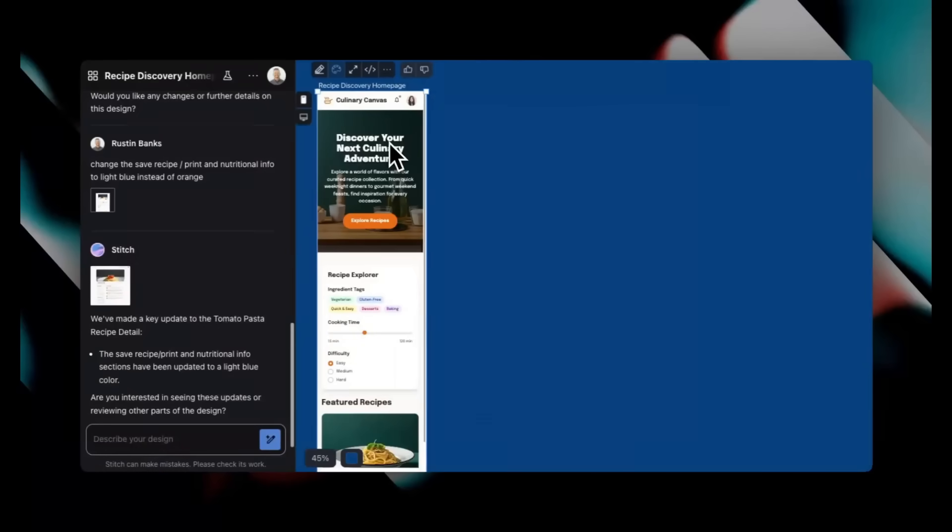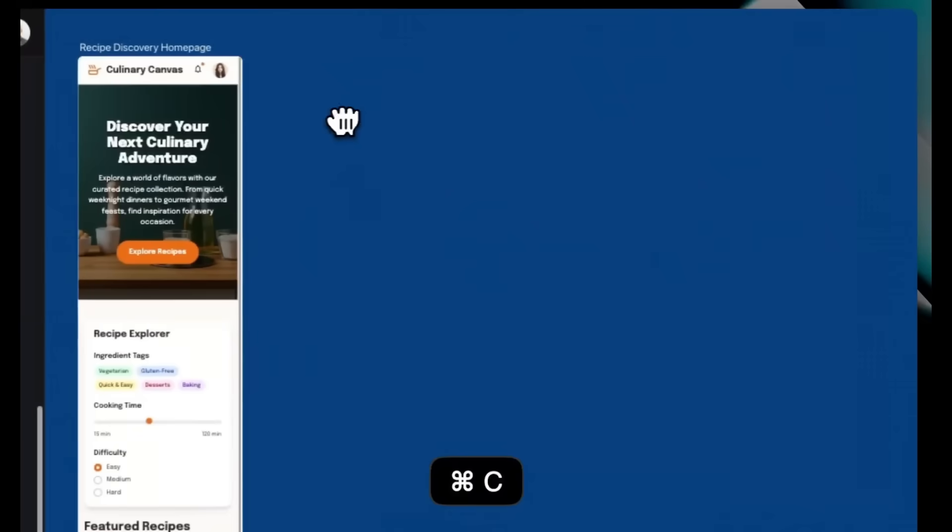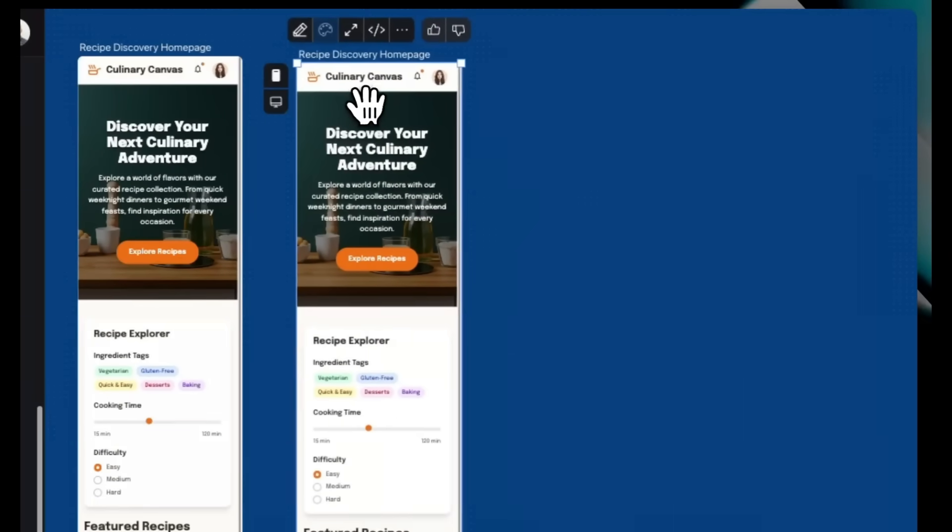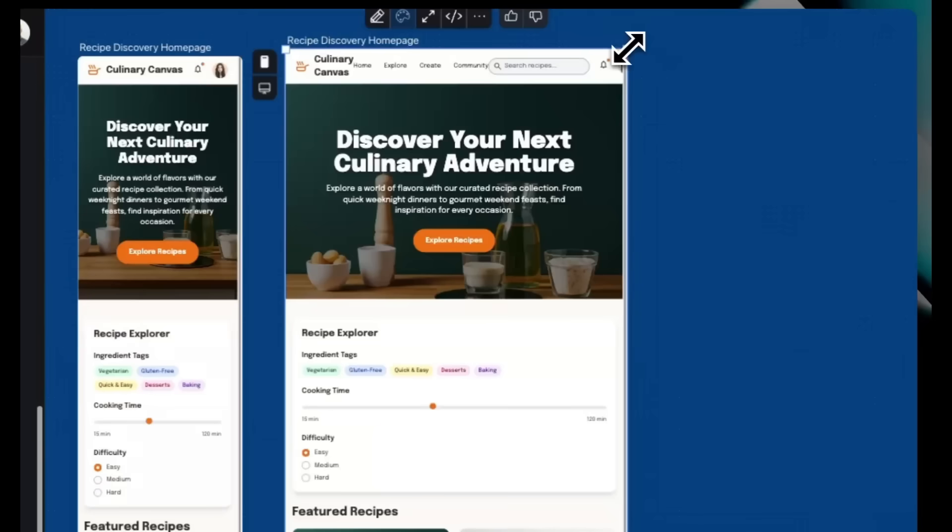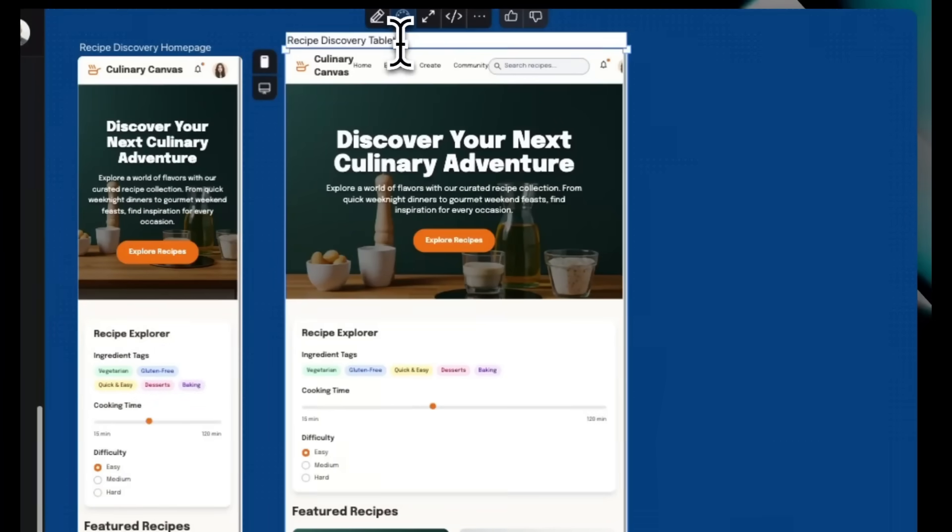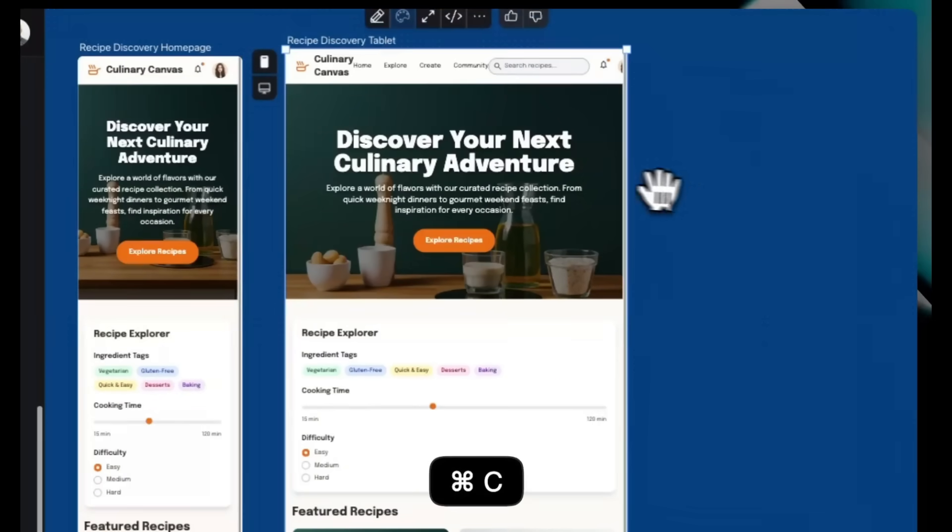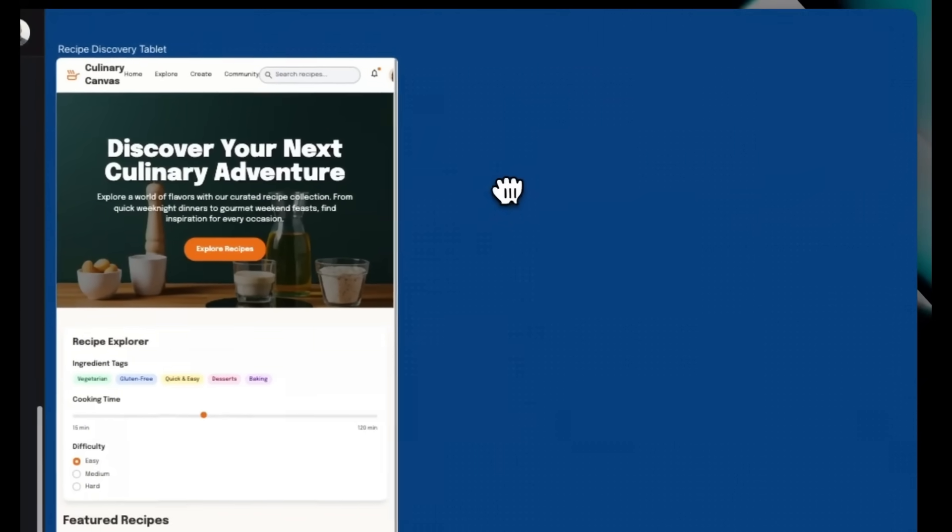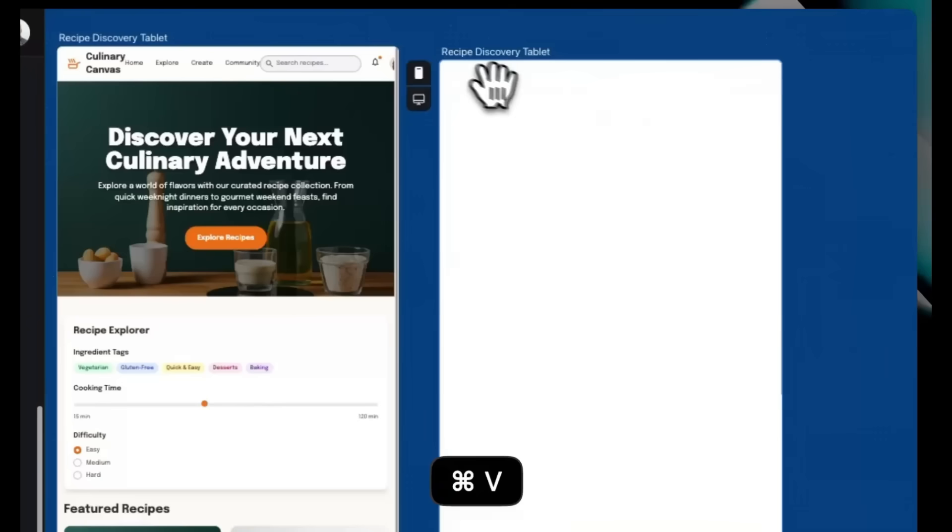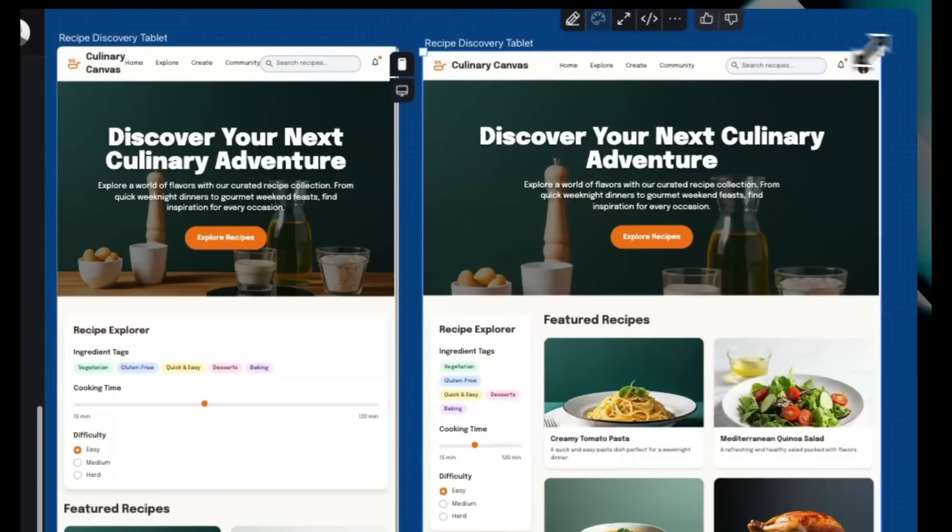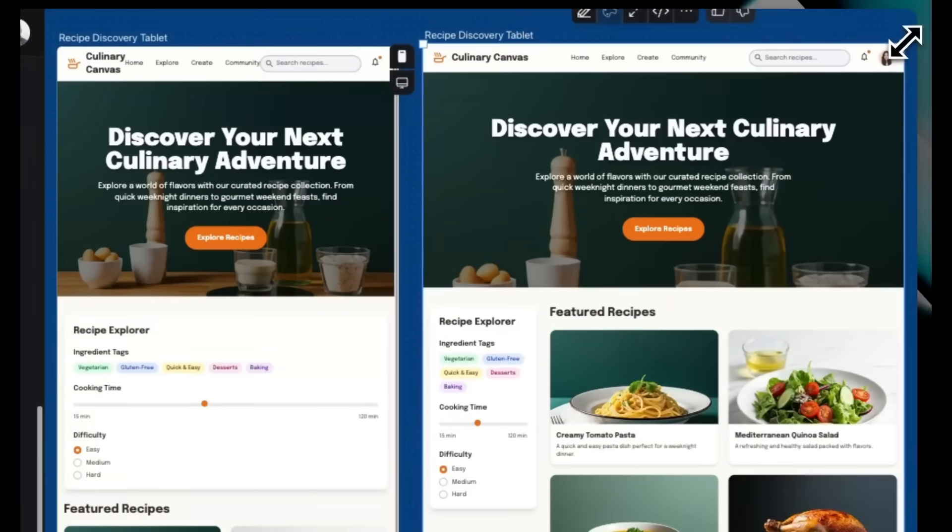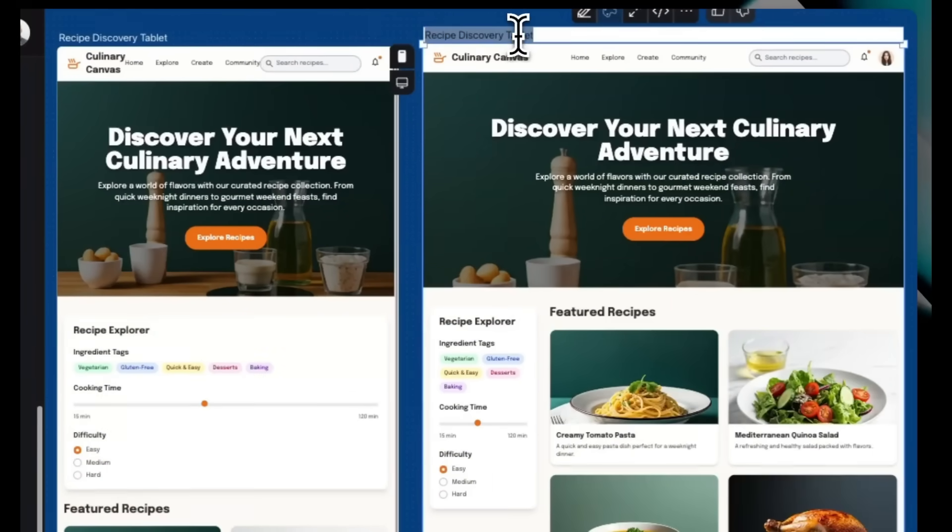The next new feature is the Stitch Canvas version 2. This is bringing major workflow upgrades with screen resizing as well as real-time HTML responsiveness. So you can instantly test adaptive layouts, enjoy full keyboard controls with undo, redo, cut, copy, paste.